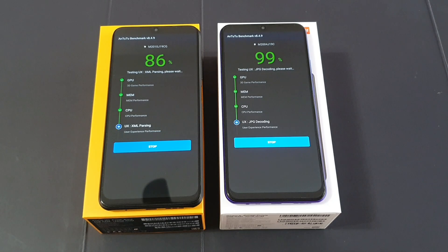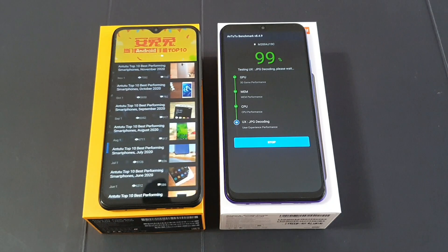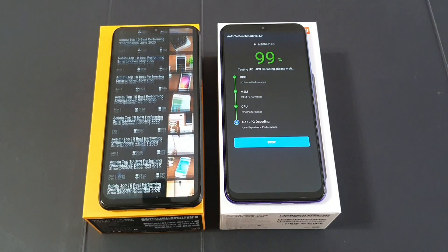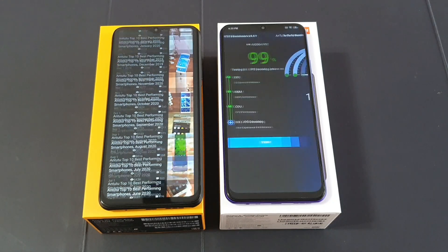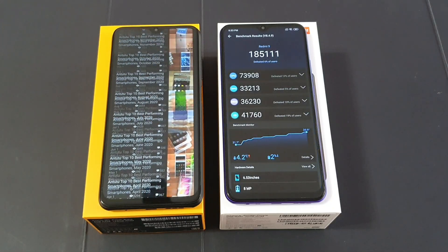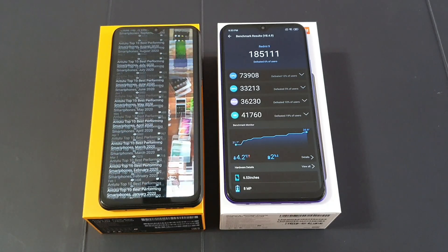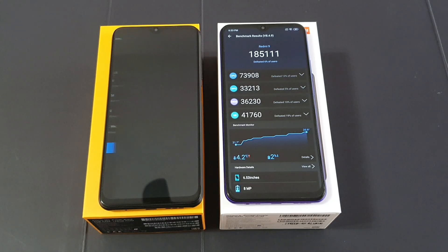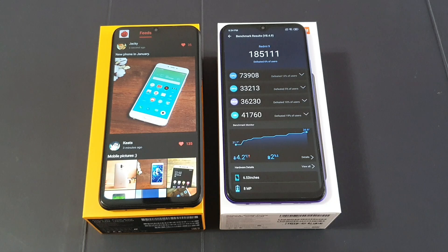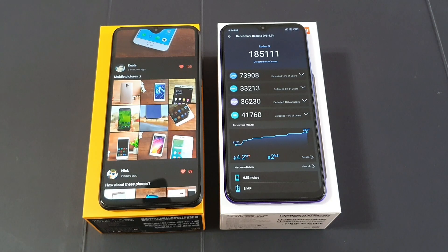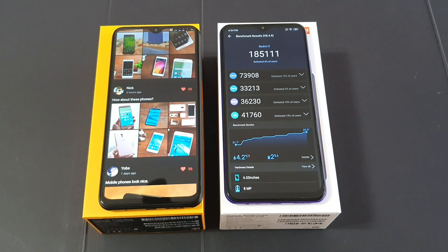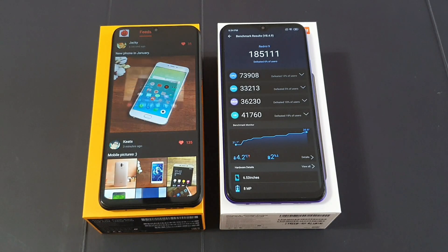The Redmi 9 is almost finishing. It's a bit faster because this phone skipped the terracotta part. As you can see, the score is 185,111, with a temperature increment of 4.2 degrees Celsius during the test and a 2% battery drop. Now let's wait for the result for the Poco M3.